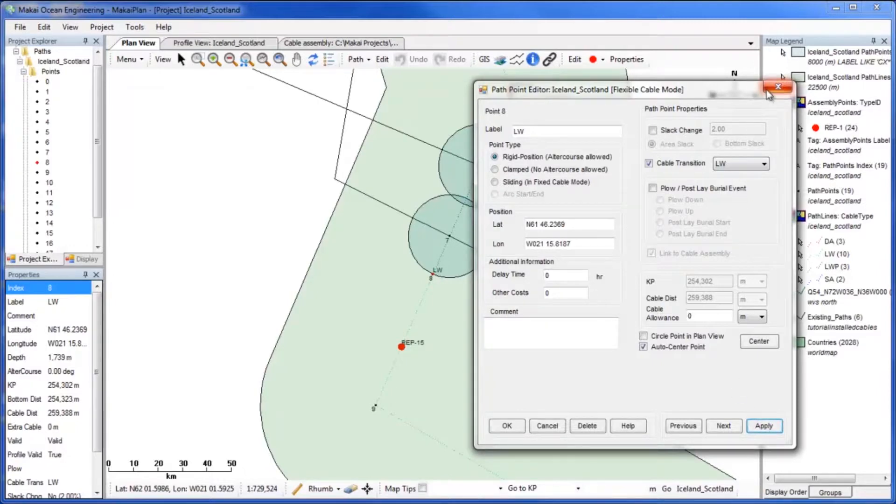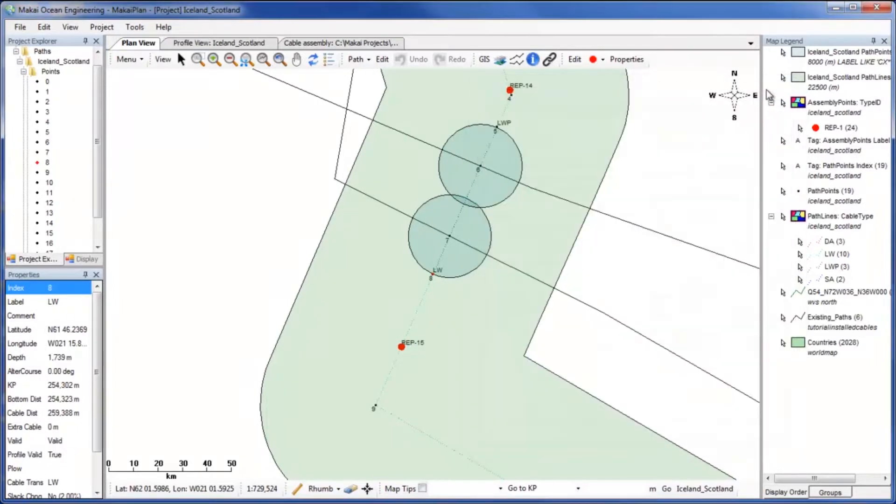The last task we will use the Add Remove Buffer Zone tool for is to distance repeaters away from existing cables.